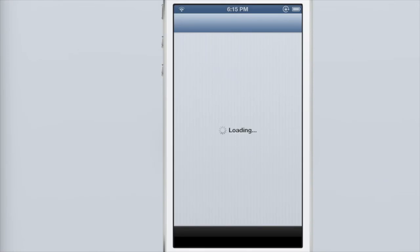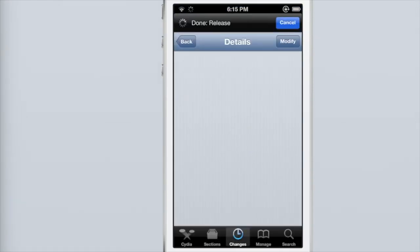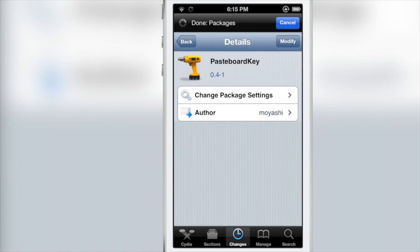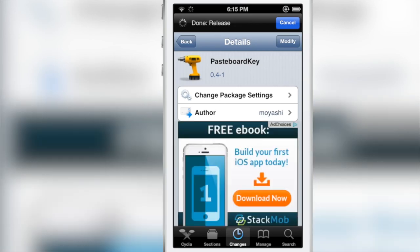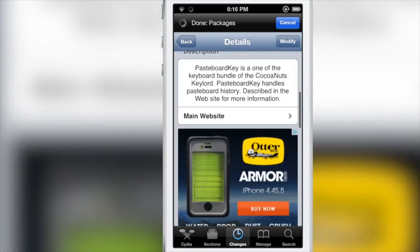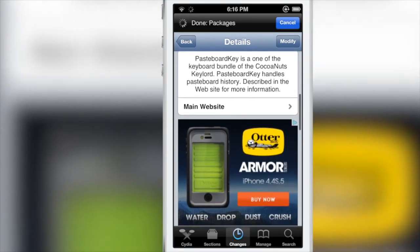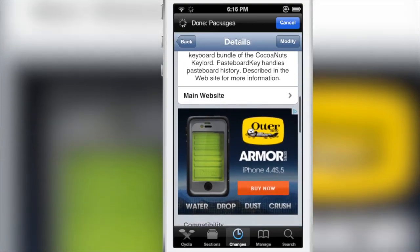If you want to try this out, head over to Cydia. It's not available on the default Cydia repos, but if you check the description you'll find the source where you can add the repo to download Pasteboard Key.